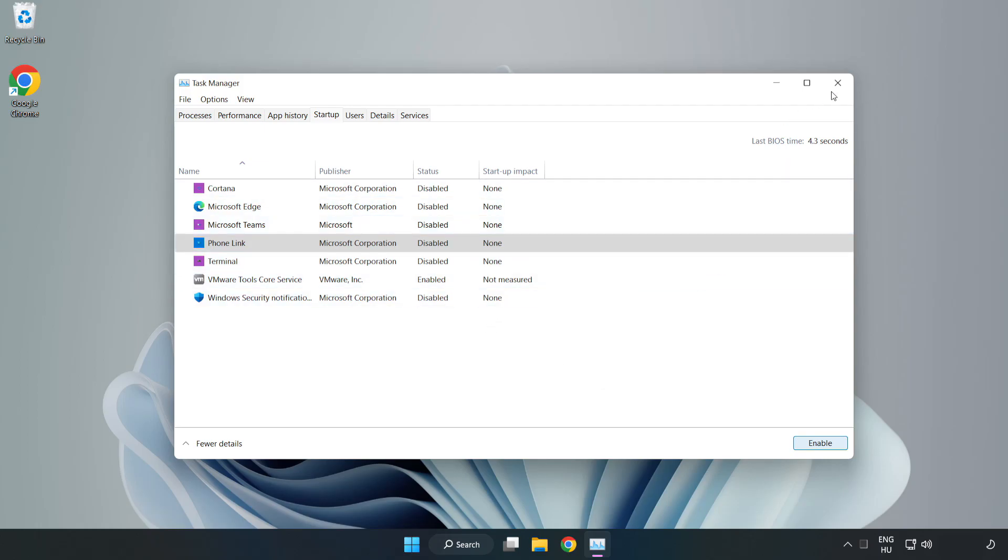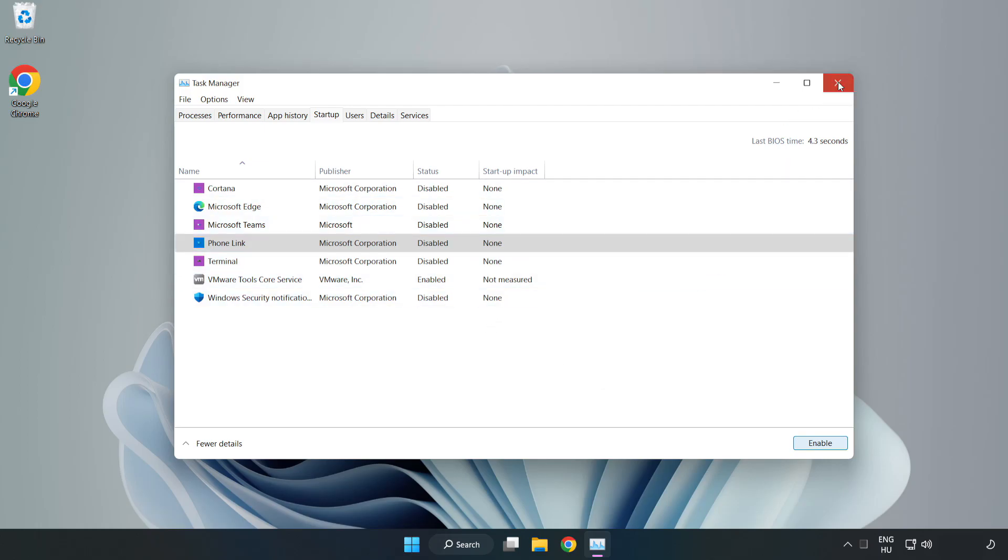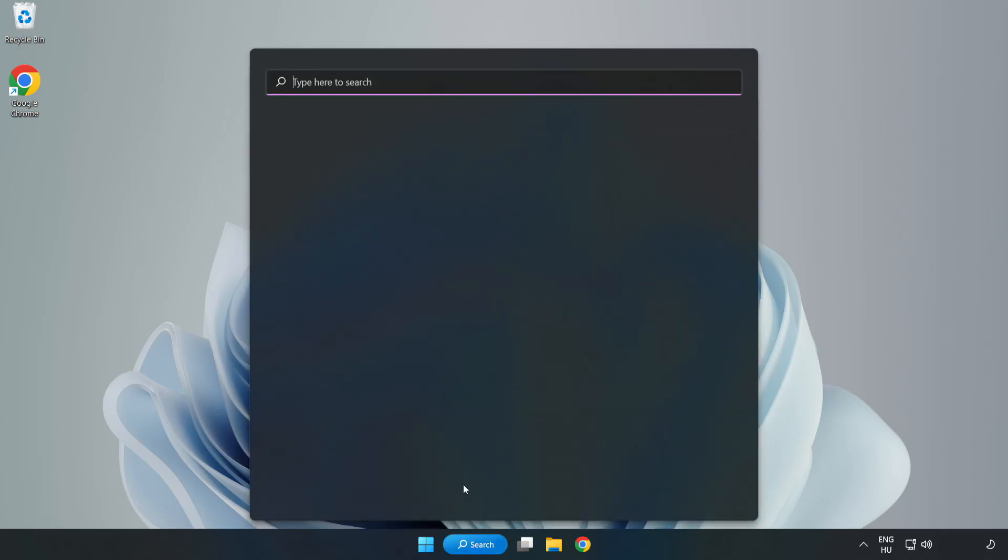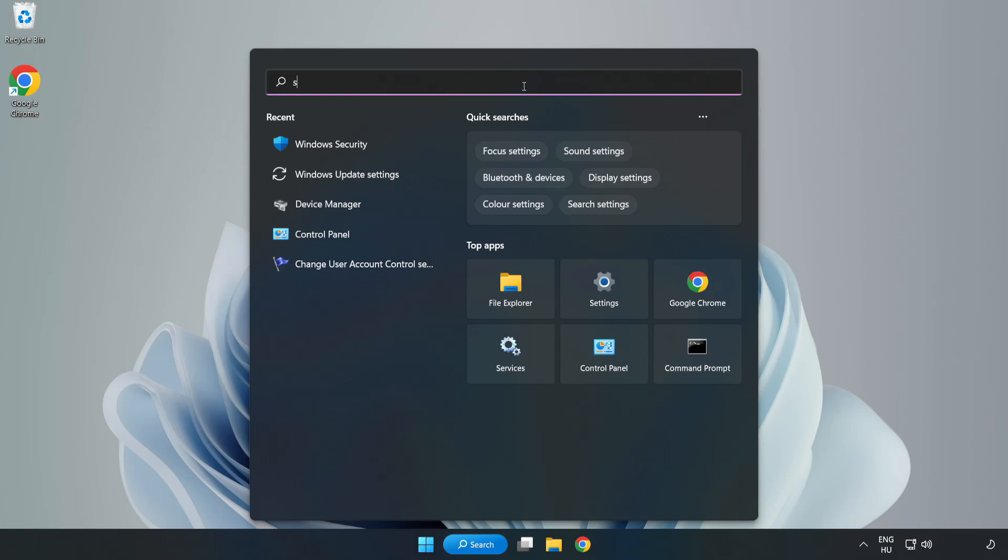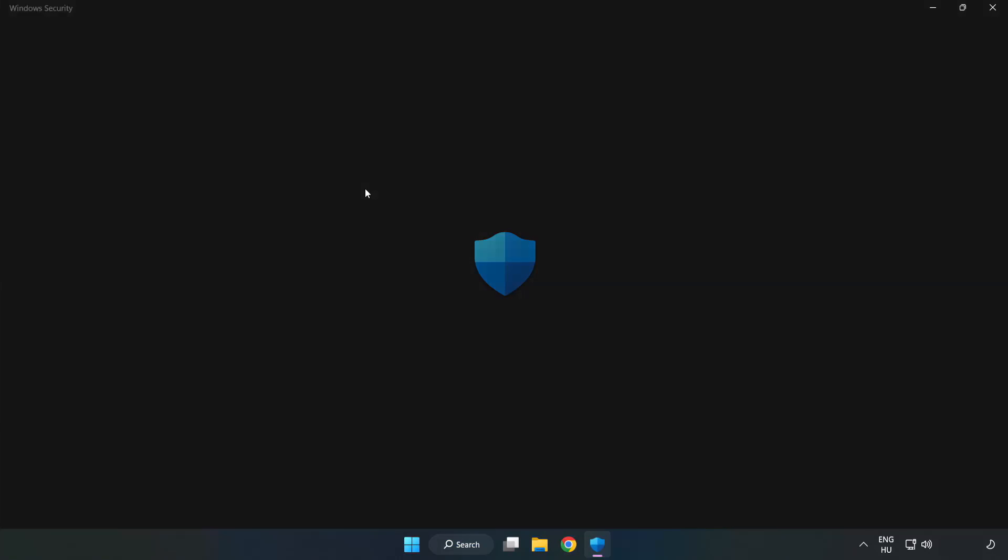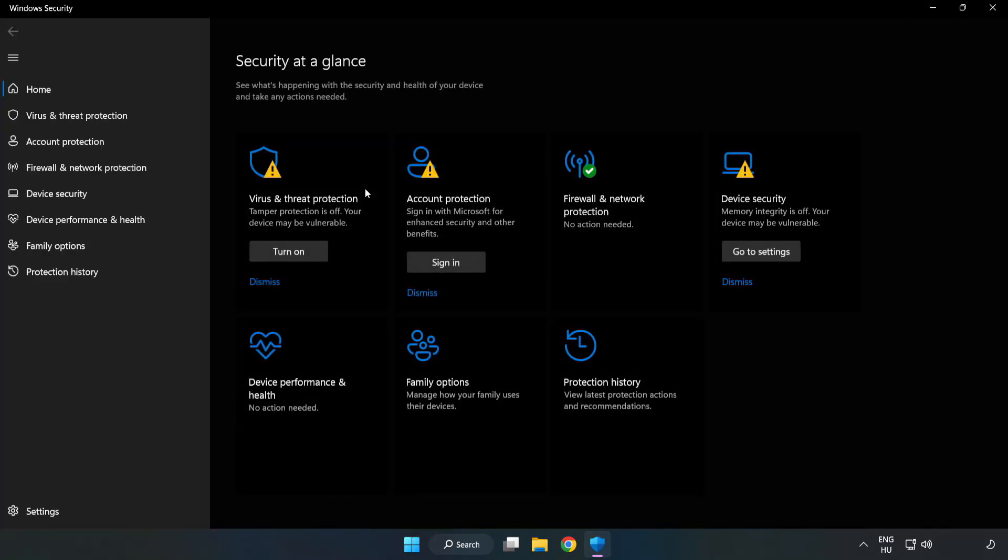Close window. Click search bar and type security. Open Windows Security. Click virus and threat protection.